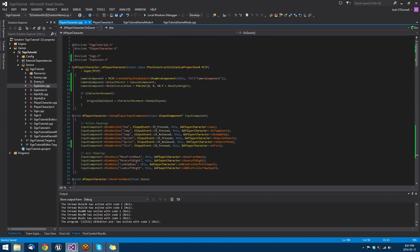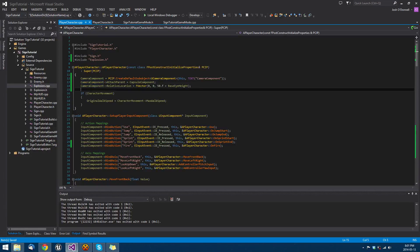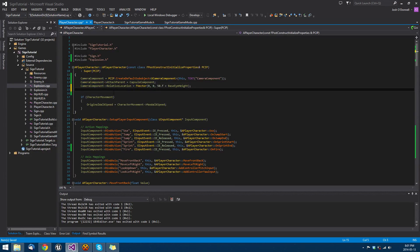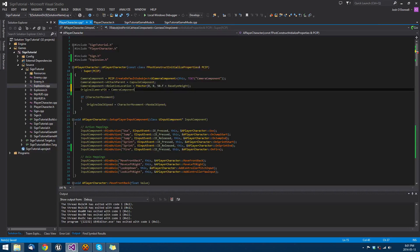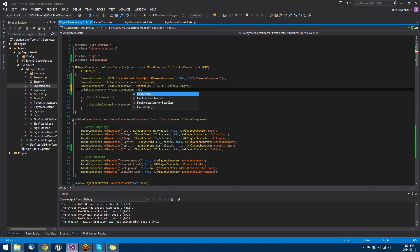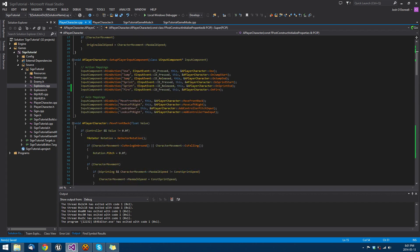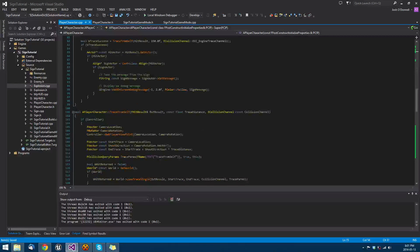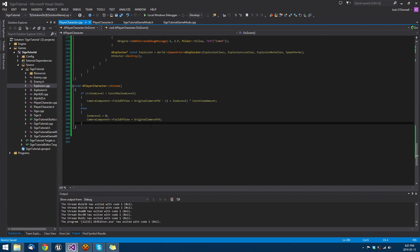We want to make sure that our field of view is set, so we'll come up to our camera component and set original camera field of view equals camera component field of view. Then we will always have the original camera field of view. That's everything for a really quick and easy implementation.